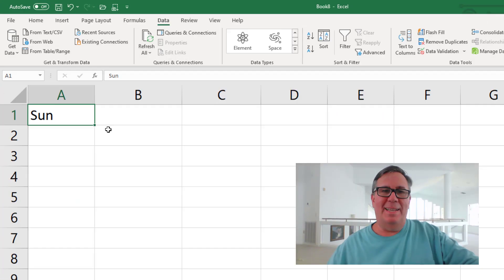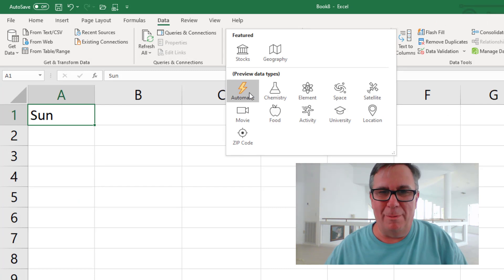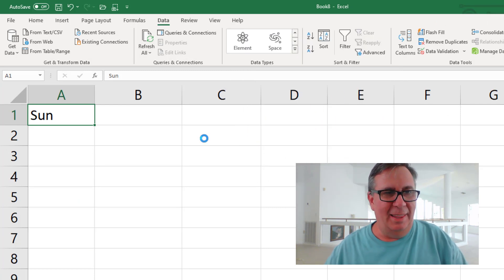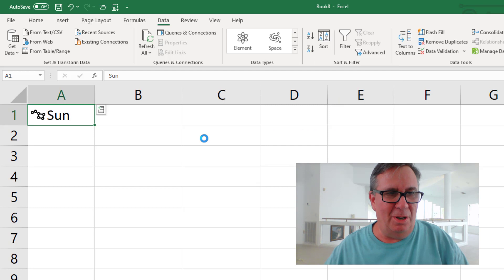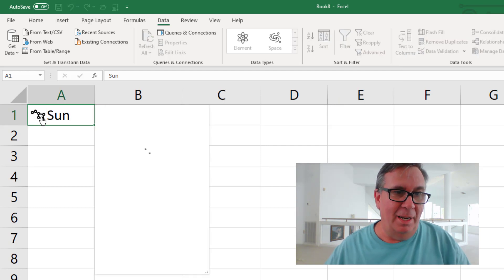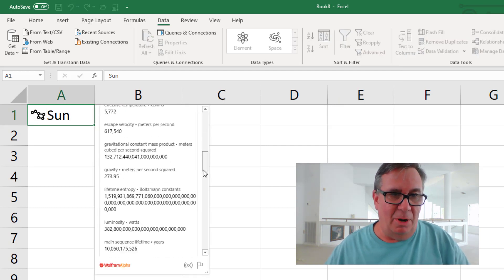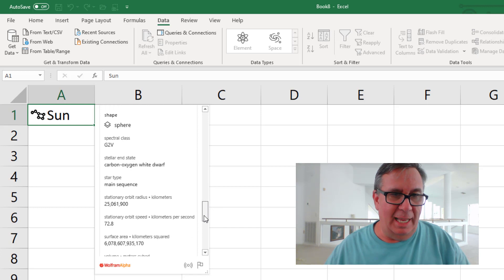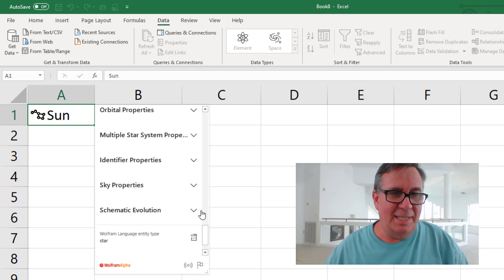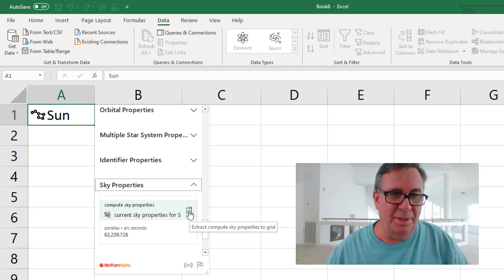Cell A1, Sun. Come up here to Data Types, the new Wolfram Alpha Data Types. Choose Space and that should resolve to our Sun. From there, open the card, come all the way down here to the end to Sky Properties and add those to the grid.